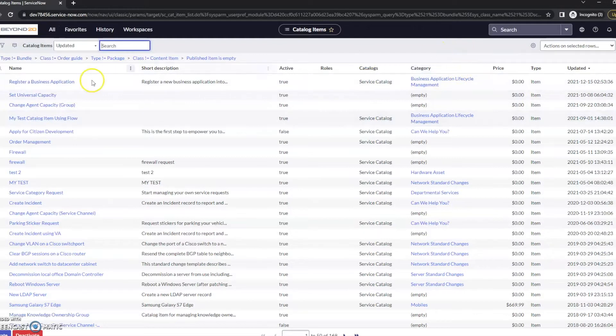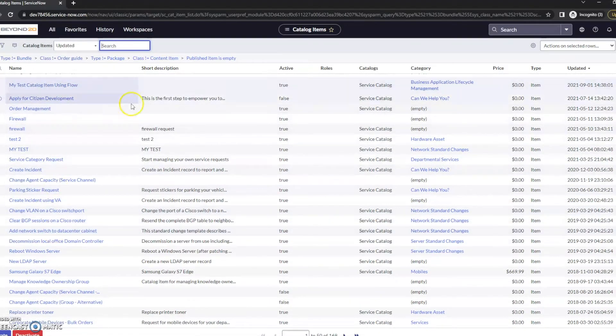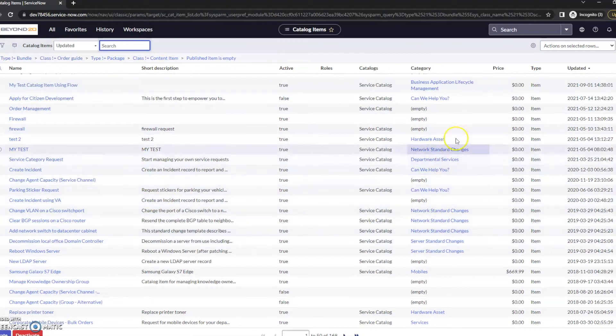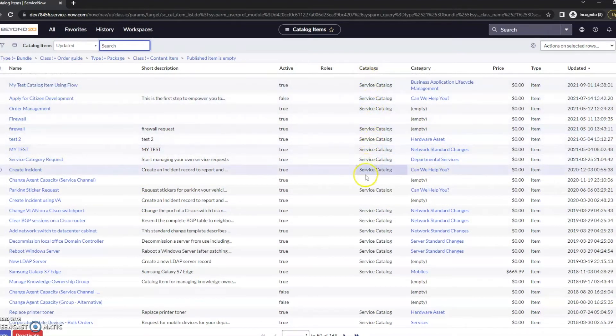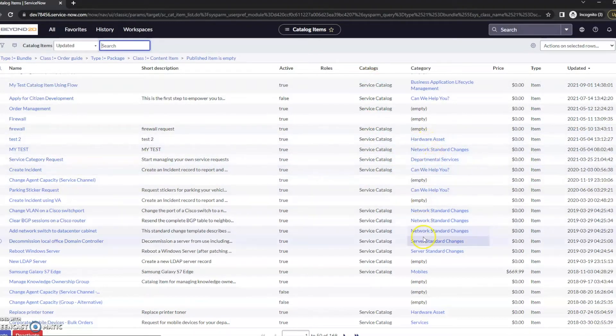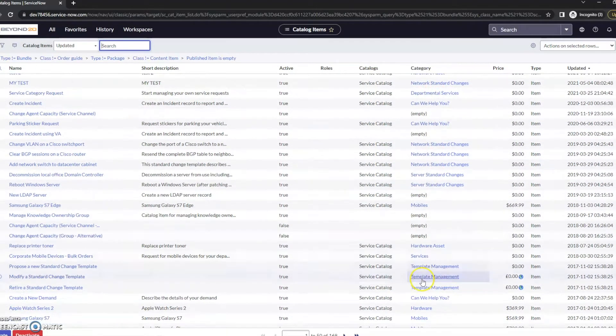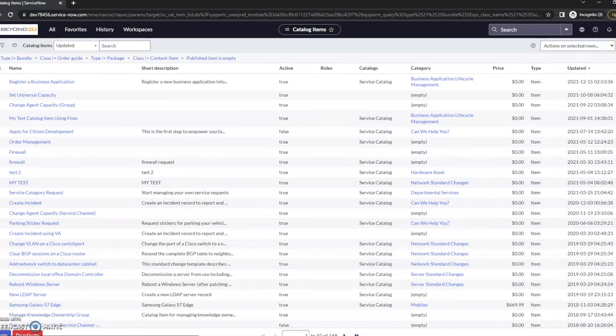This is a list of the various catalog entries. We can see that these are under the service catalog itself and then the specific categories that we have. So let's go ahead and create a new one here.